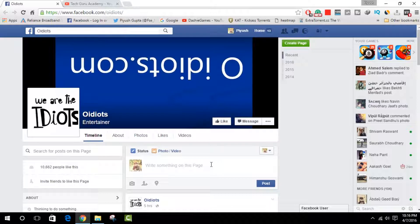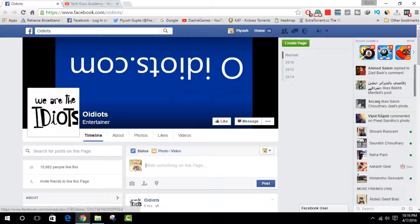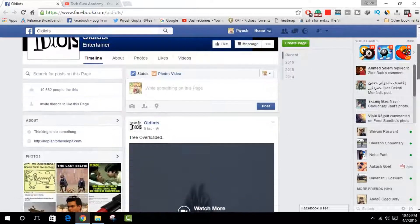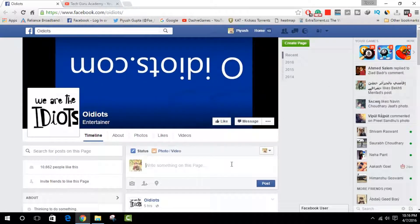You have to open the page you want to block. Like, I want to block 'Oh Idiots' - I don't know what type of content they upload. I really don't like the stuff they upload, so that's my personal choice. I want to block this page.